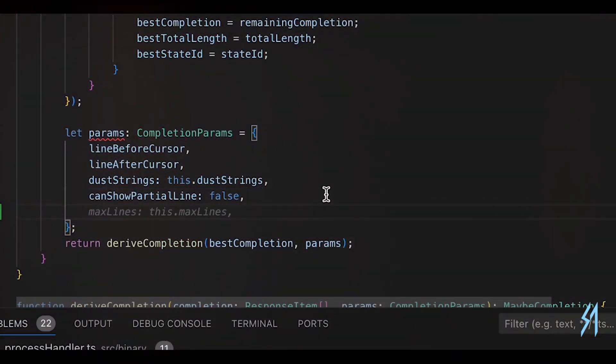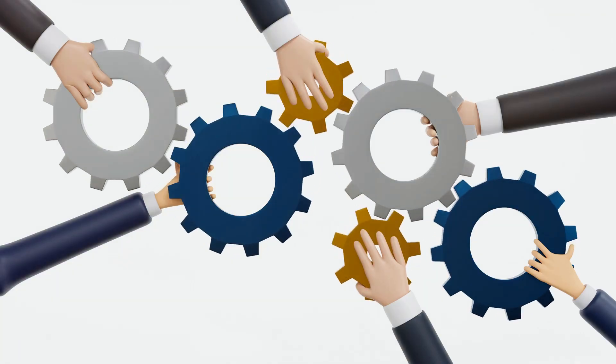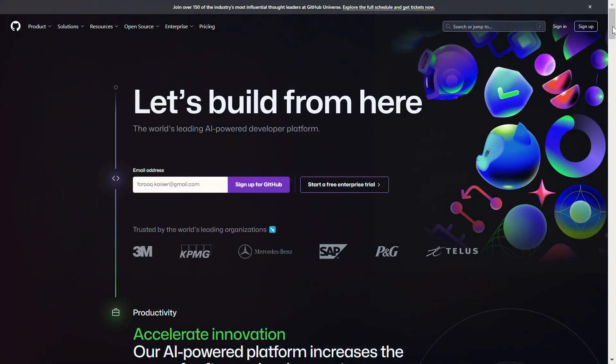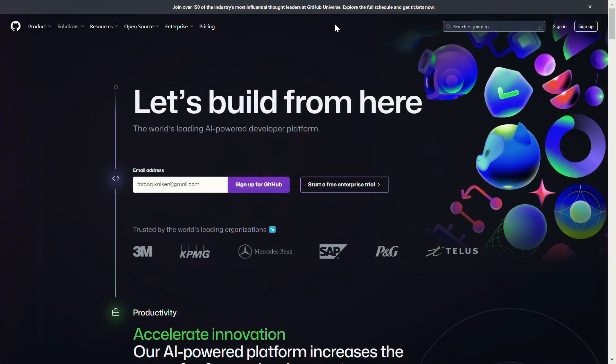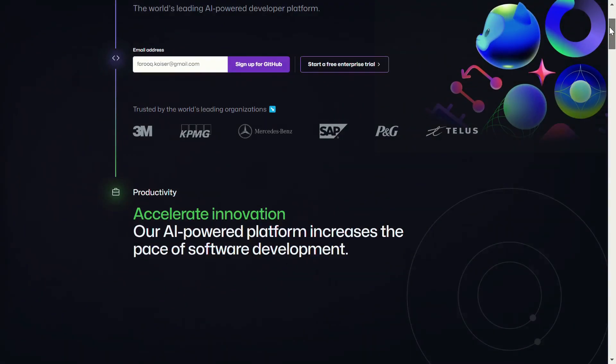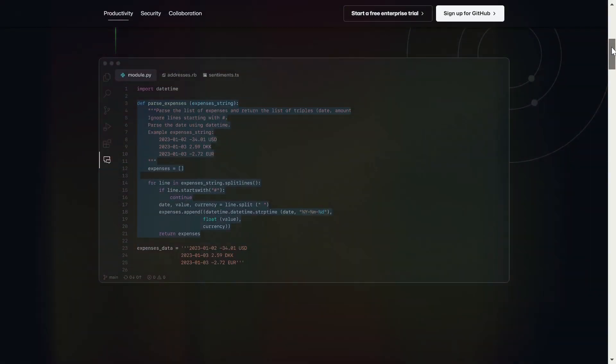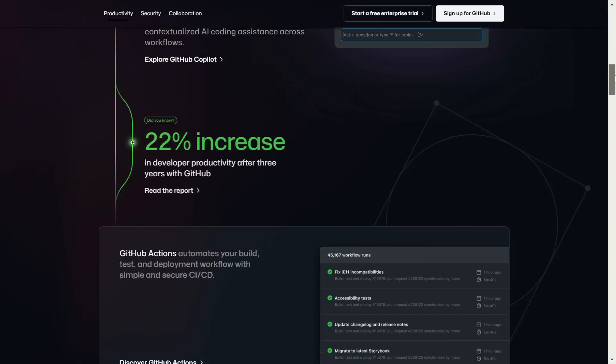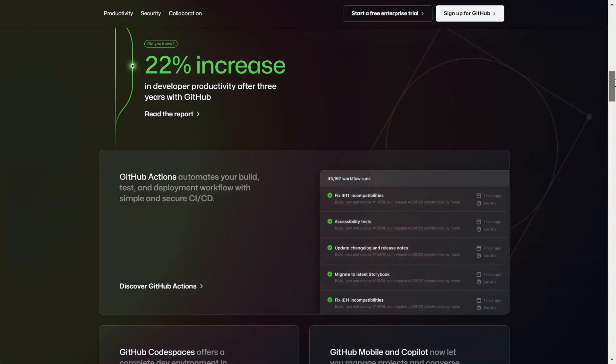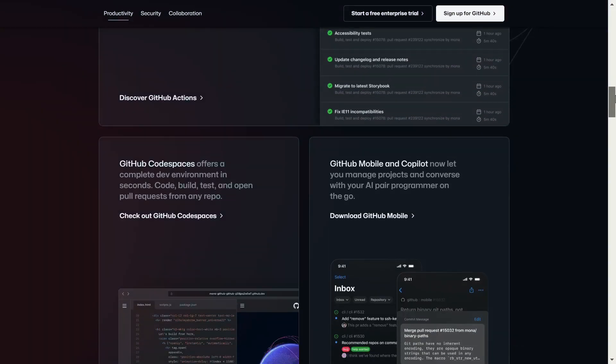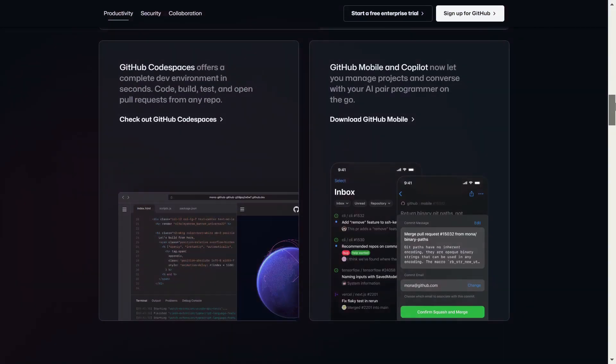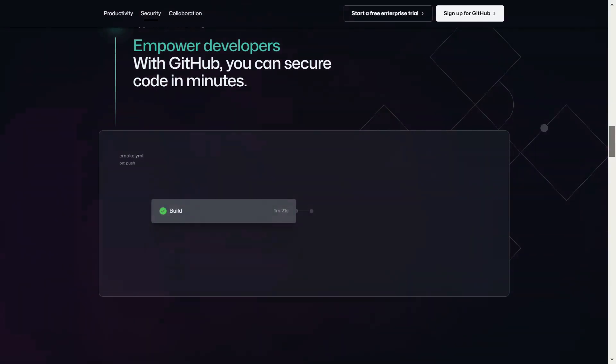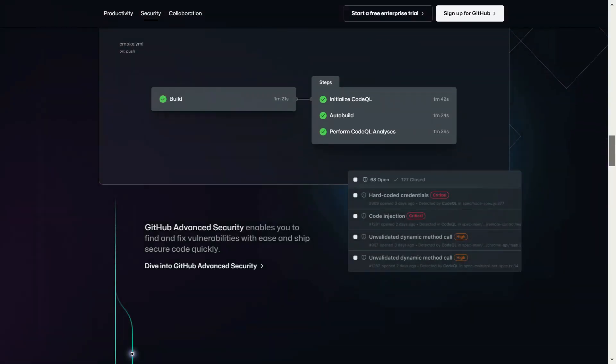Integration: All three work with popular IDEs like VS Code, JetBrains, and NeoVim. GitHub Copilot has deep integration with GitHub's vast repository of public code. Super Maven and Cursor AI offer standalone experiences.